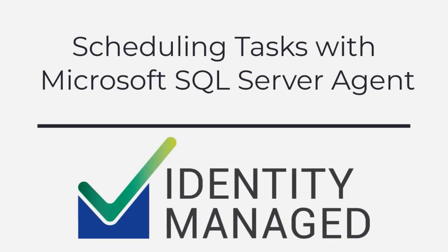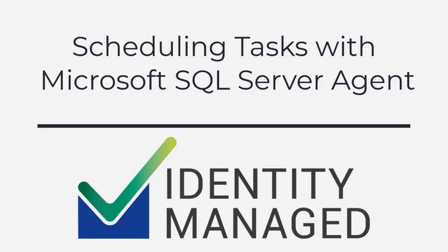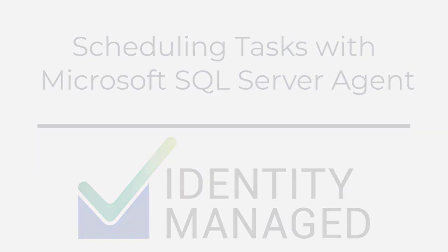When it comes to scheduling tasks for Microsoft Identity Manager 2016, a lot of people prefer using the Windows Task Scheduler. It has the virtue of being ubiquitous on every Windows Server, and a lot of people are familiar with it. However, for a few different reasons, where possible, I like to use the Microsoft SQL Server Agent.